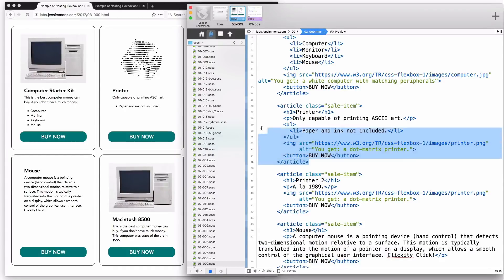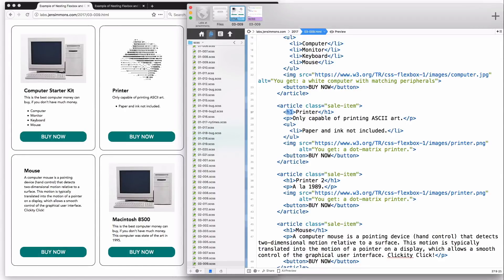In the markup, however, the order is headline first, then the paragraph, then the list, then the image, then the button. So the image is sandwiched in the middle rather than being first. This is actually better for accessibility — it's better to start with the headline and have the image further down. Because Flexbox lets us change the order, it's a way we can make things slightly more accessible.